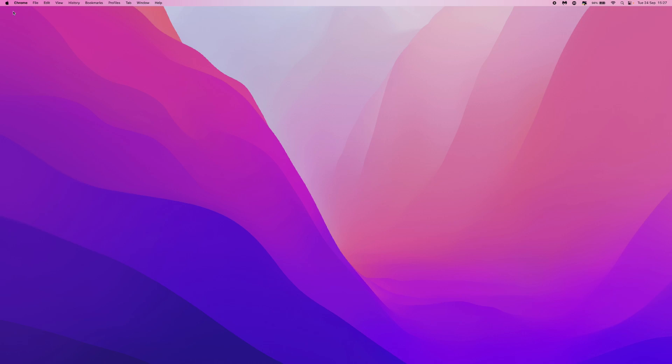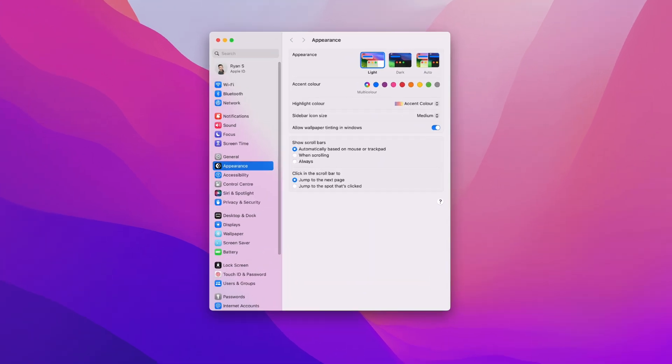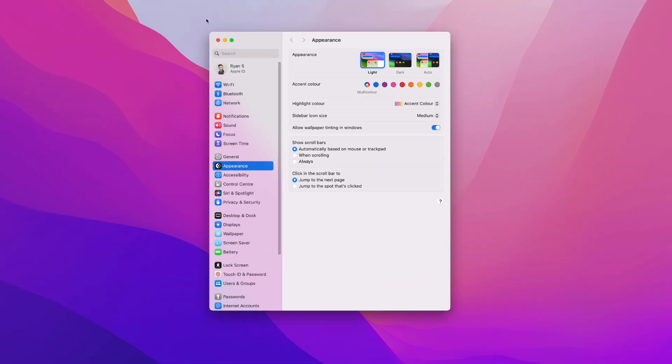First of all, we need to head to the top left-hand corner and then click on the Apple symbol. Select system settings, and then once we select system settings, you want to scroll down and then select the option for displays. Click on displays.